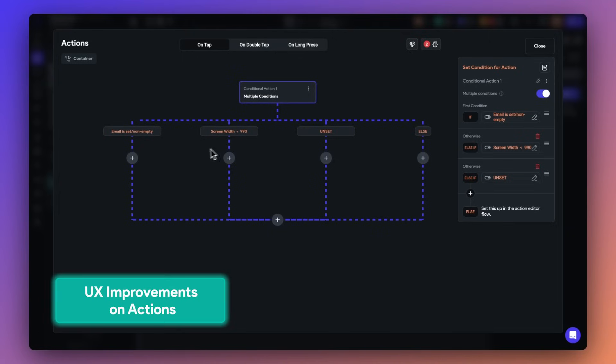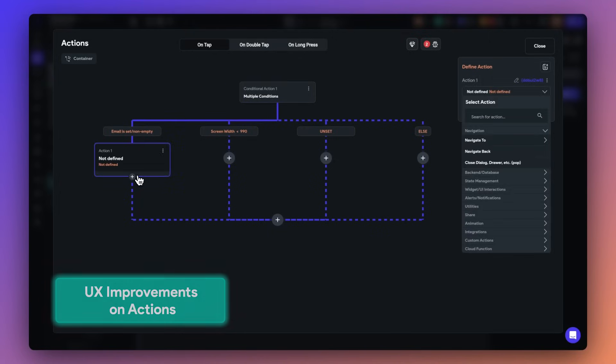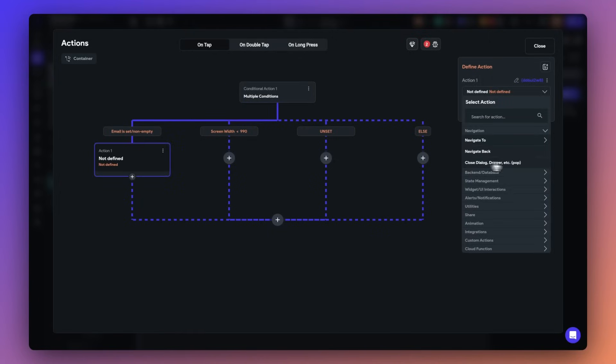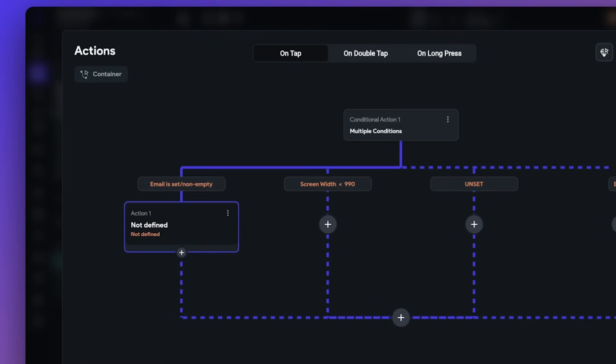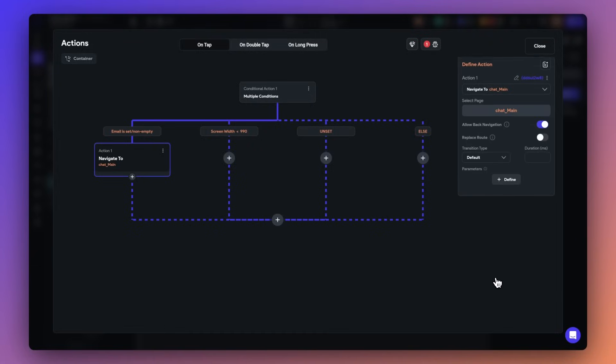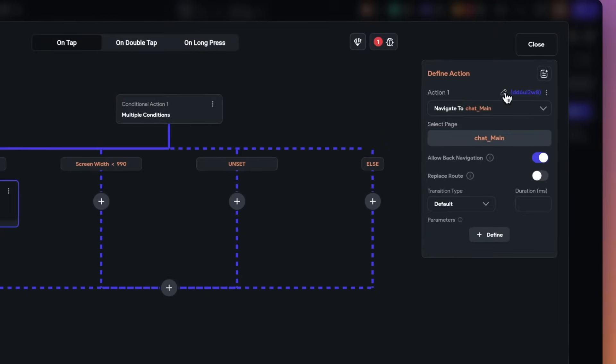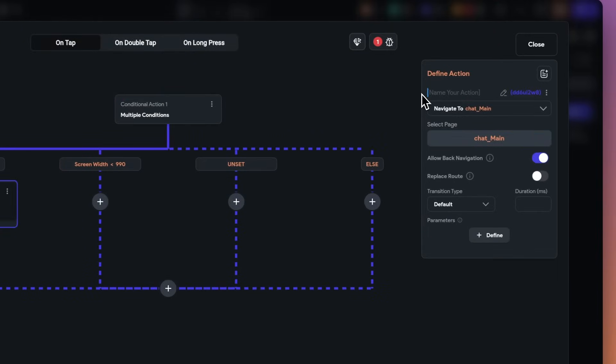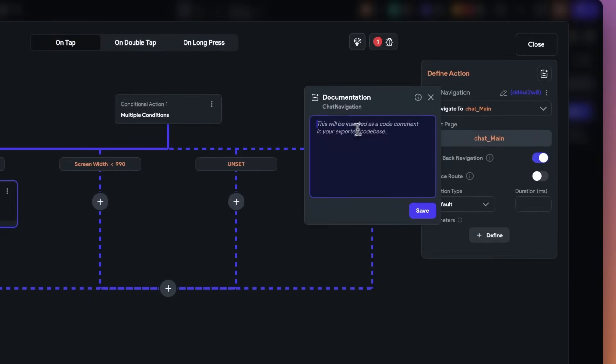Next up, we listened to your feedback and made some upgrades to working with actions. Although you've always had the ability to add multi-conditions, we've made it easier for you to see condition labels no matter how many you have. Next, you can now also change the action names to make it easier to identify your app logic. And finally, you can add any documentation on conditional actions or loops. Happy building.